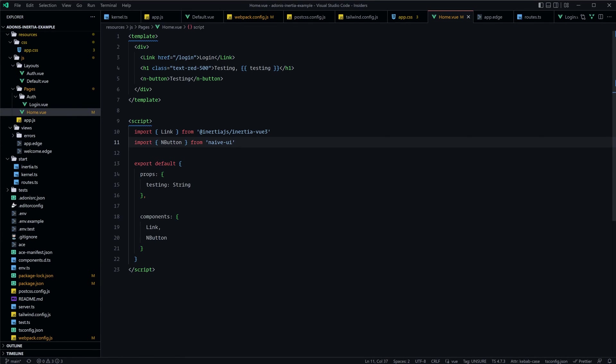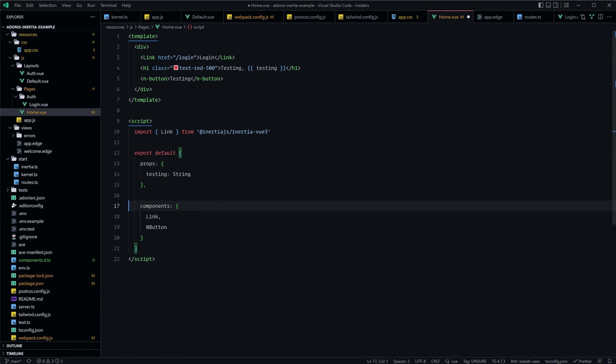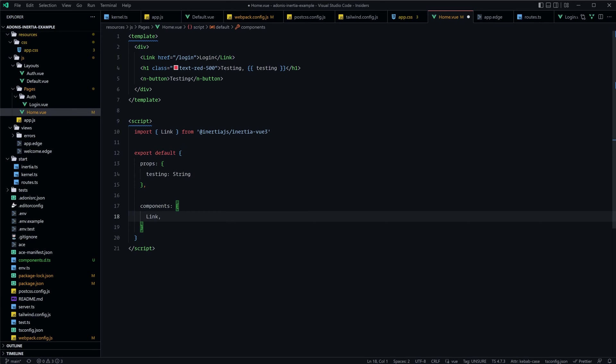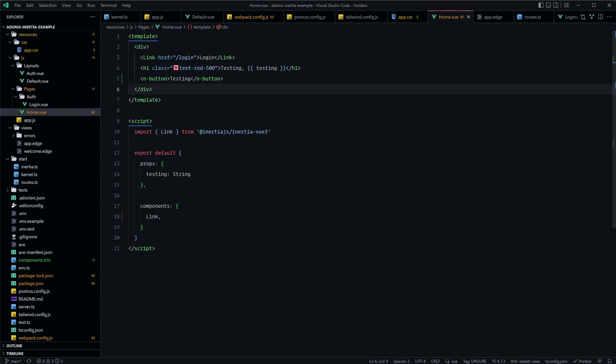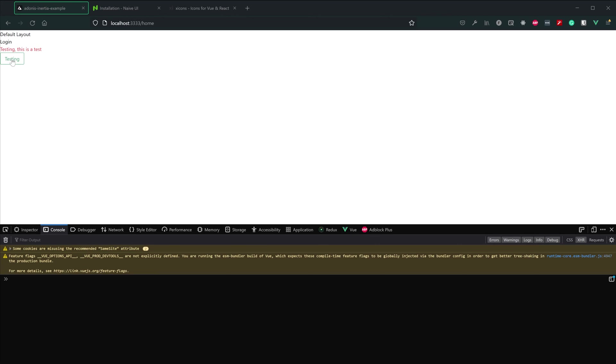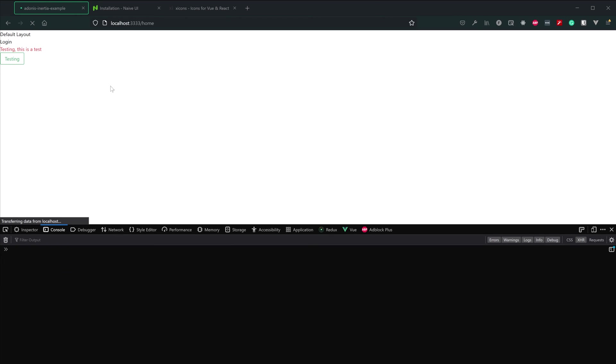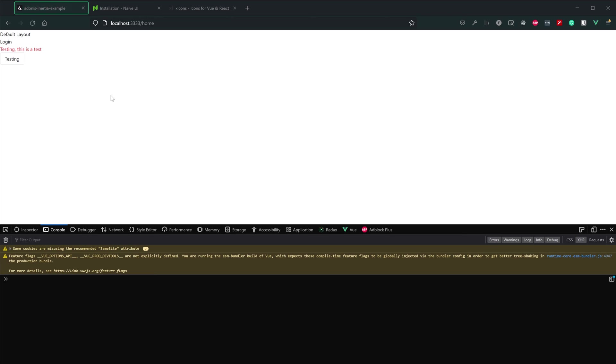And then let's jump into that home component, get rid of the NButton import, and let's get rid of the component registration as well, but leave the usage within our template. So let's give that a save. And voila, you can see the button's still there. No errors. And we didn't need to import or register it within our single file component.